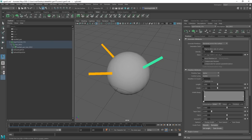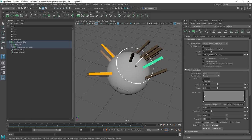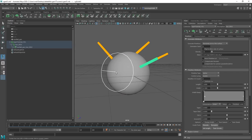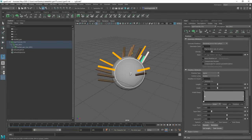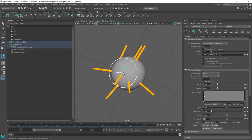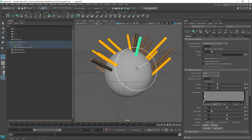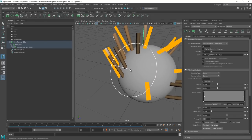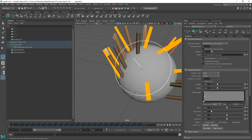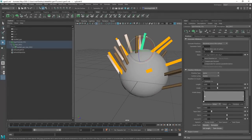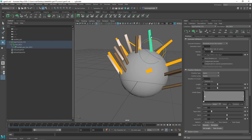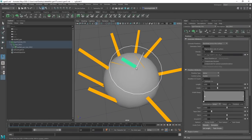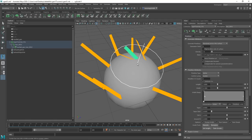If we want to see the actual groom, click the eye icon. You need a certain number of guides in order to see the groom, so just add a few. As you add more guides, you get more coverage over the surface. Notice that some guides are not perpendicular to the surface — this is because they're placed based on interpolation of the other guides. If you have one guide pointing one way and another pointing a different way, the ones in between will interpolate between the surrounding guides.